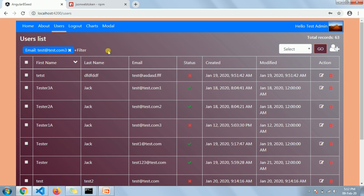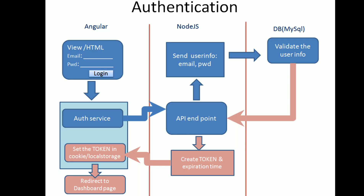This looks like a very simple implementation, but we have to handle a lot of things. The username and password need to be passed to the server, and in return from the server we get a JWT token. We will then set it either in a cookie, local storage, or session storage.